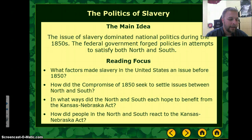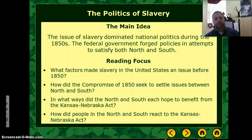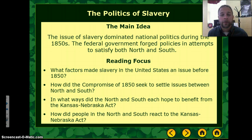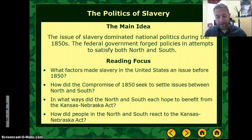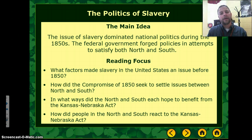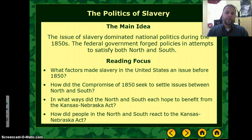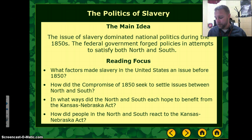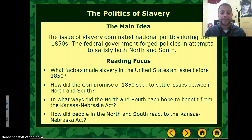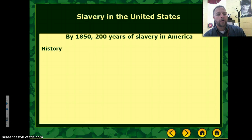Hey guys, this is Coach Barreline, getting ready to start your first video lesson of this new unit on the Civil War. We're going to start off giving some background, talking about the slavery issue and how it becomes the focal point of larger issues between the North and the South that are going to lead to the war.